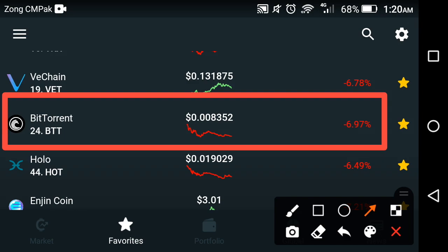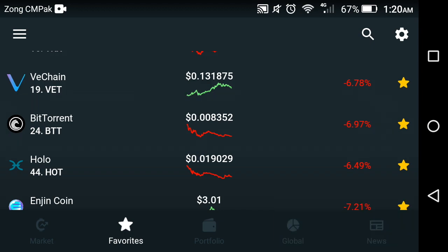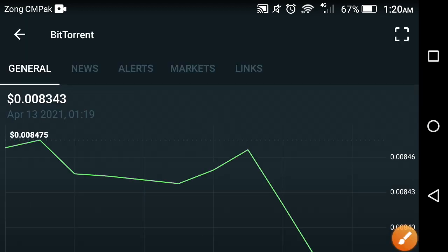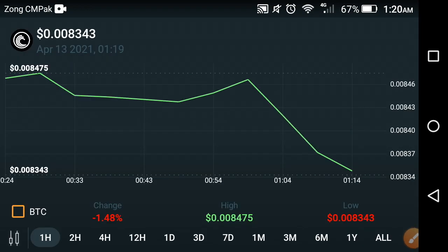Hello my friends, welcome back to IBS Tech channel. In this video we have a look at BitTorrent coin — what surprise price changes are going on in BitTorrent, what the high price is, and what changes are currently occurring. If you are new on my channel, please click the subscribe button right now for more of this kind of latest news and updates about cryptocurrency markets.